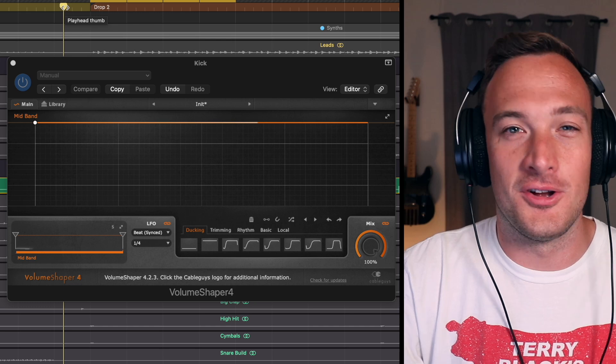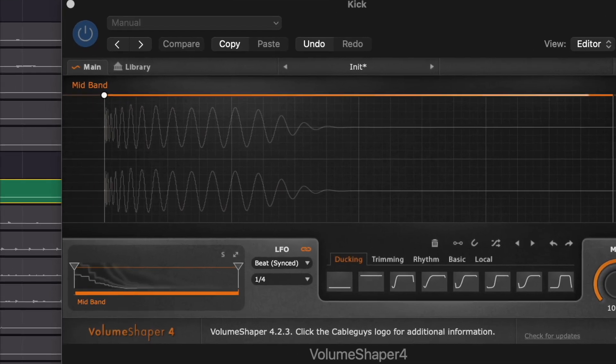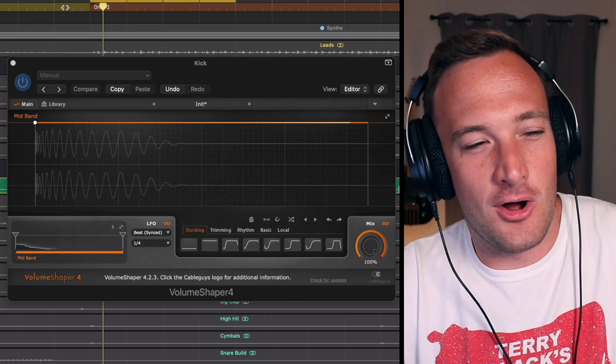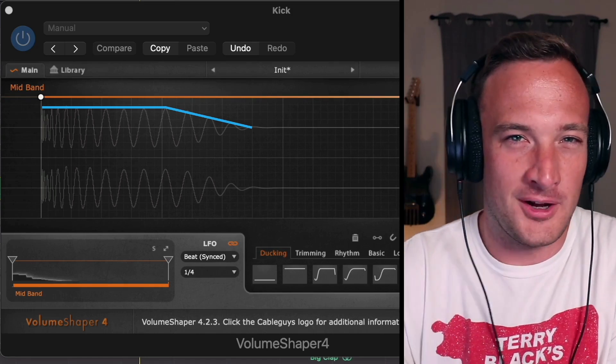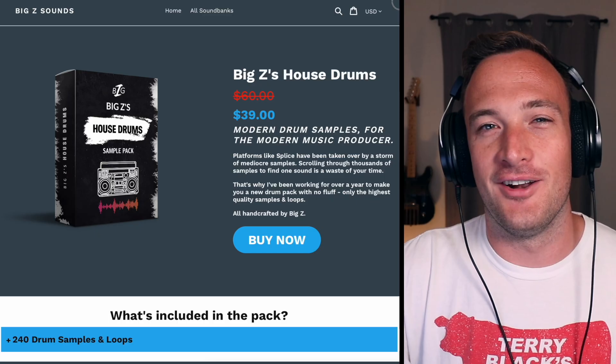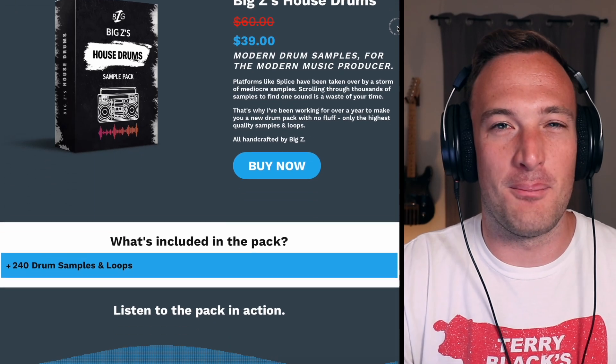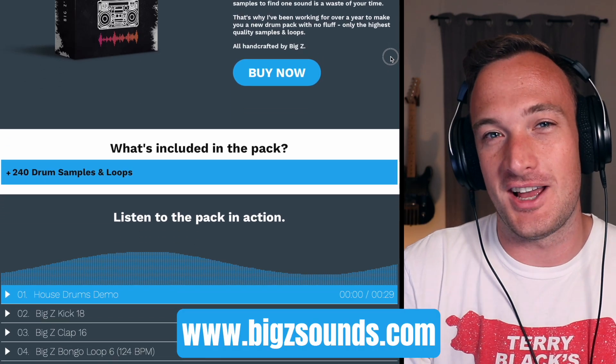Now let's check out what a good kick should look like. See how it's not too long so the bass will still have room to breathe but it'll still have some power to it. And I'll do a shameless plug. This kick is from my house drums pack on bigzsounds.com.